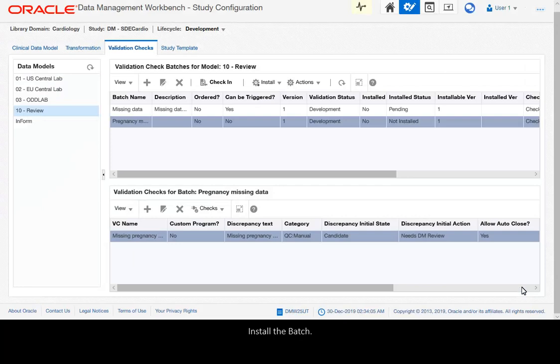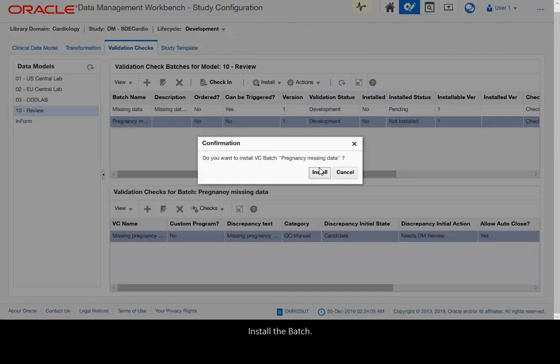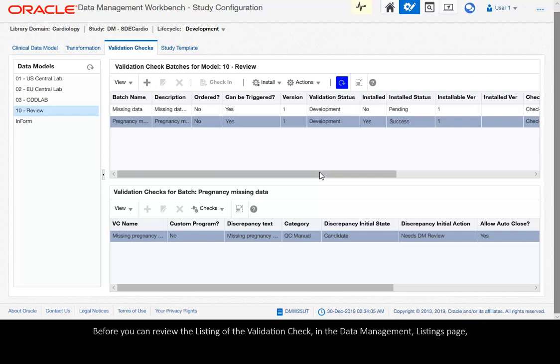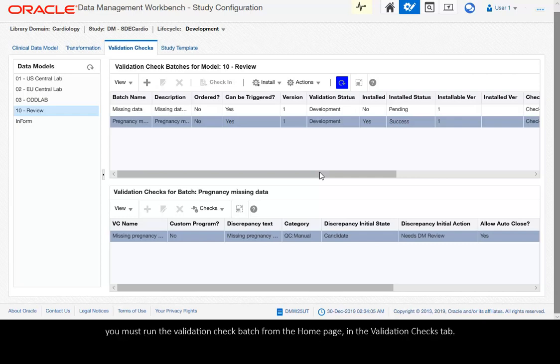Install the batch. Before you can review the listing of the validation check in the Data Management Listings page, you must run the validation check batch from the home page in the Validation Checks tab.